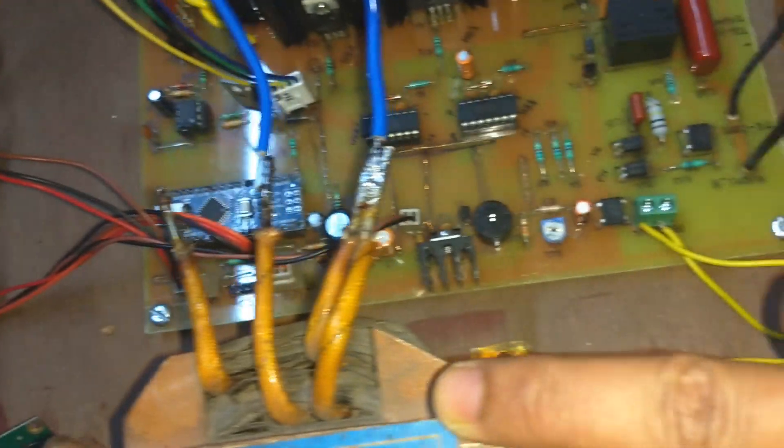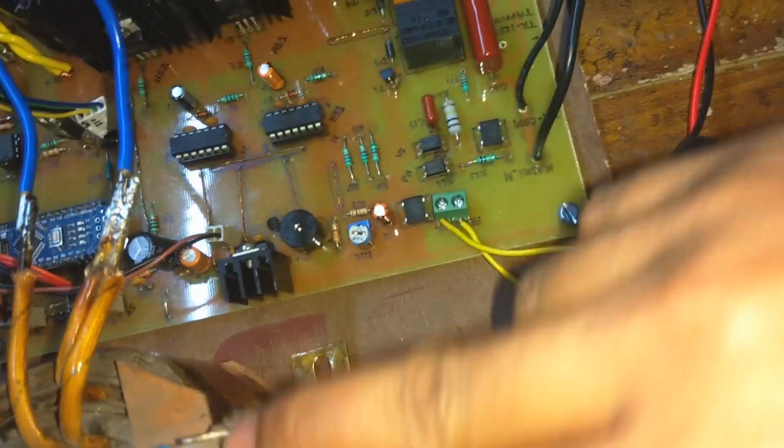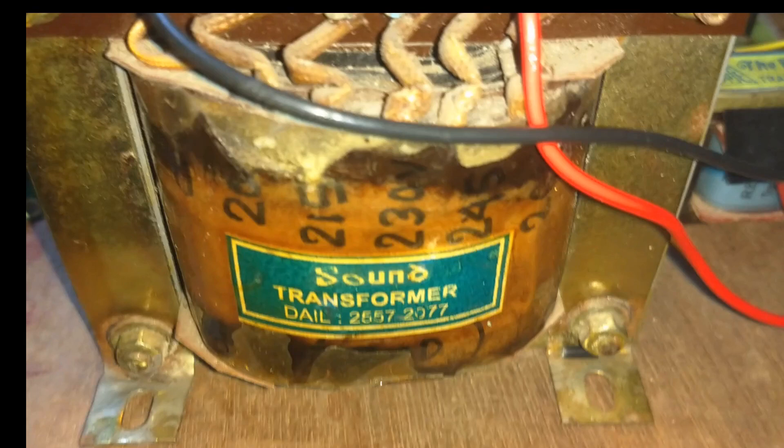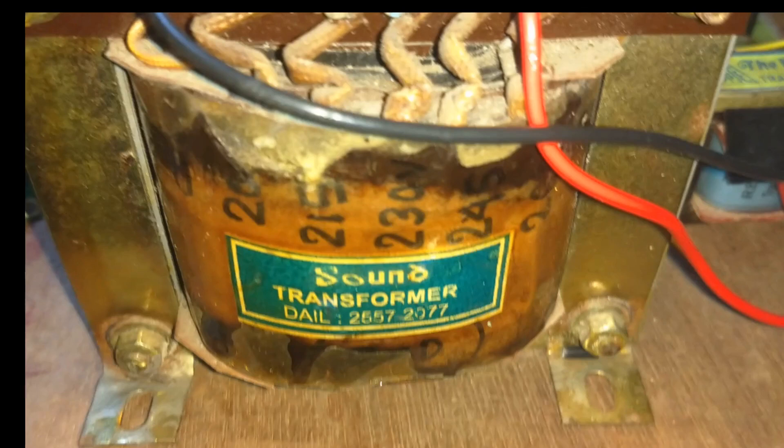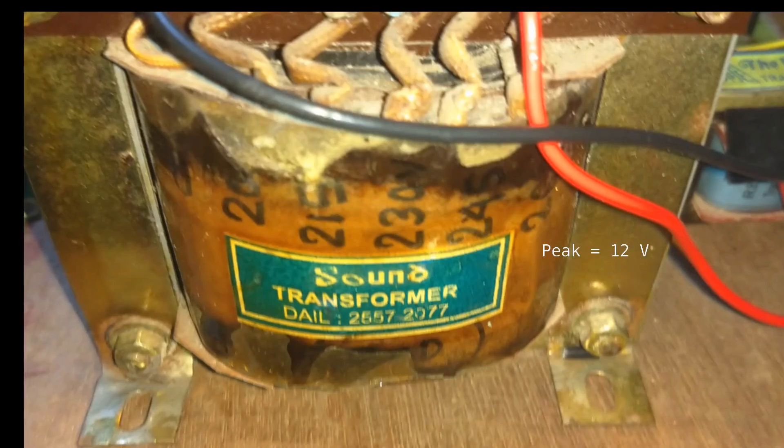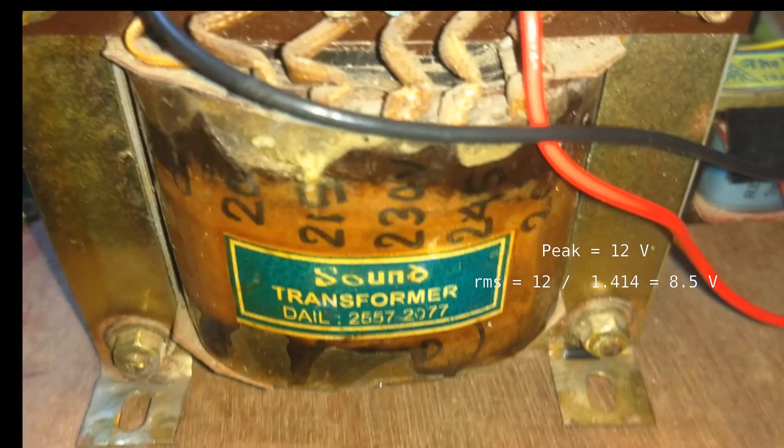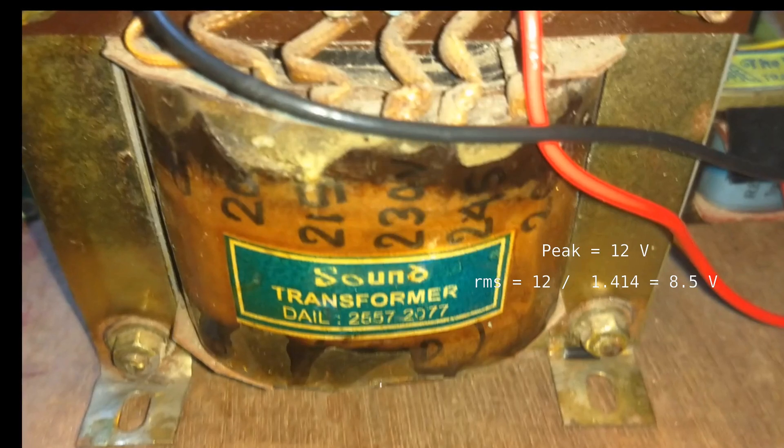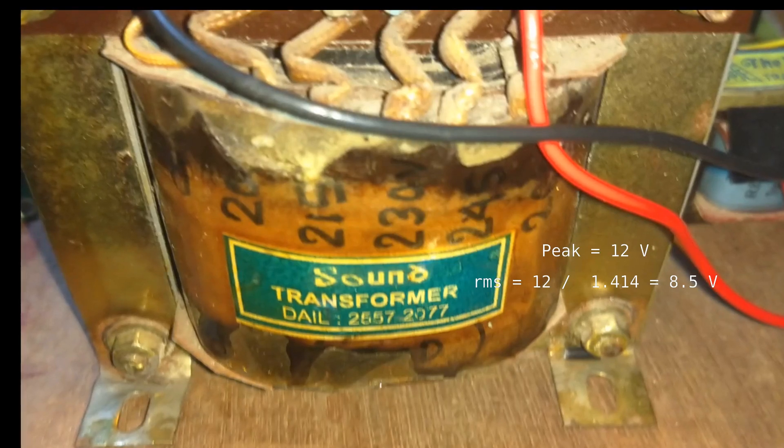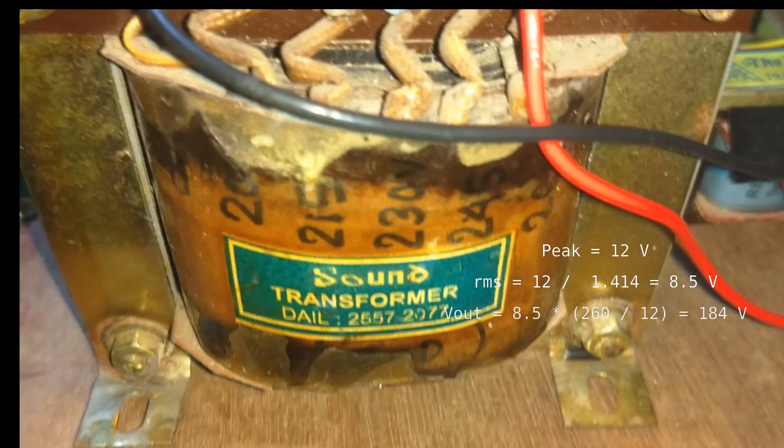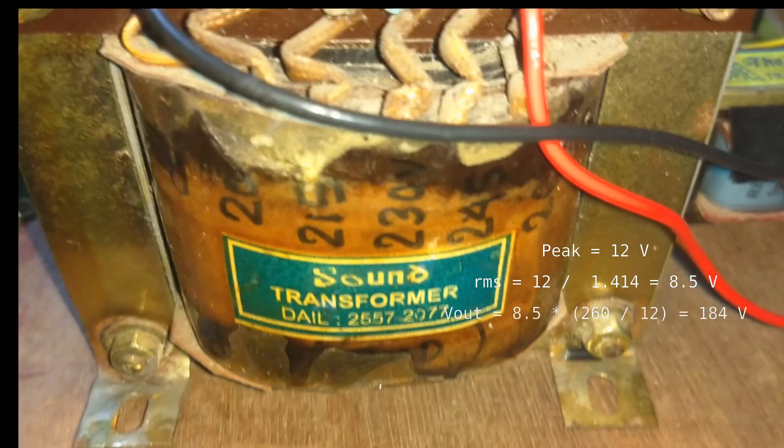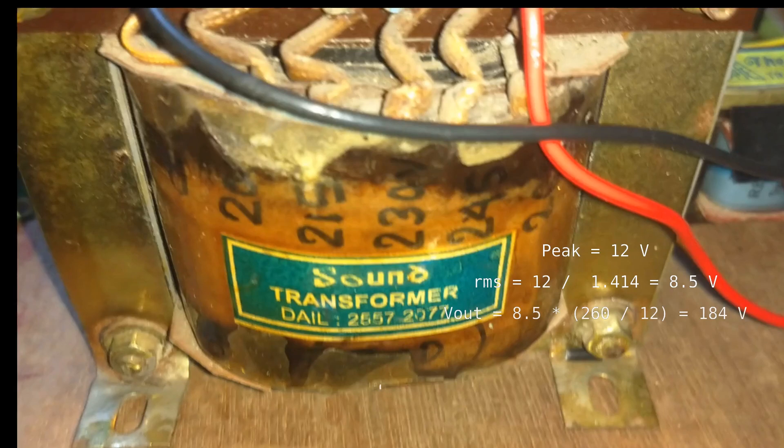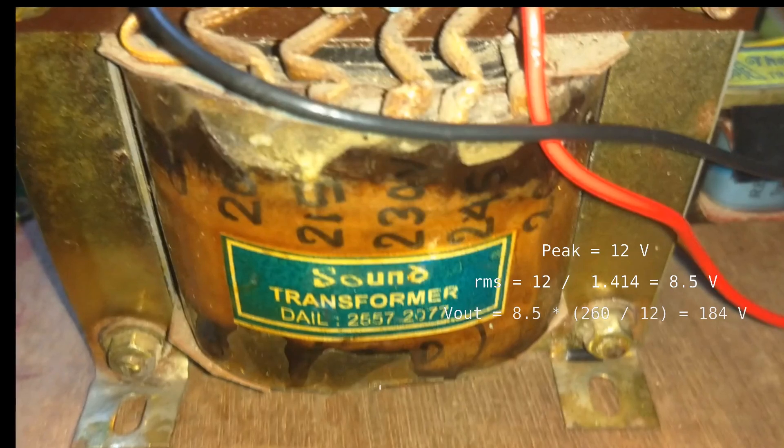Now there is a trouble here. These voltage calculations are given based on the RMS voltages. In sinusoidal wave, RMS is root 2 times lower than the peak voltage. Converting a 12V DC to 50Hz sinusoidal AC, it will give me approximately 8.5V RMS. So maximum voltage from the transformer secondary I can get is around 184V, which can be higher when the battery is fully charged.